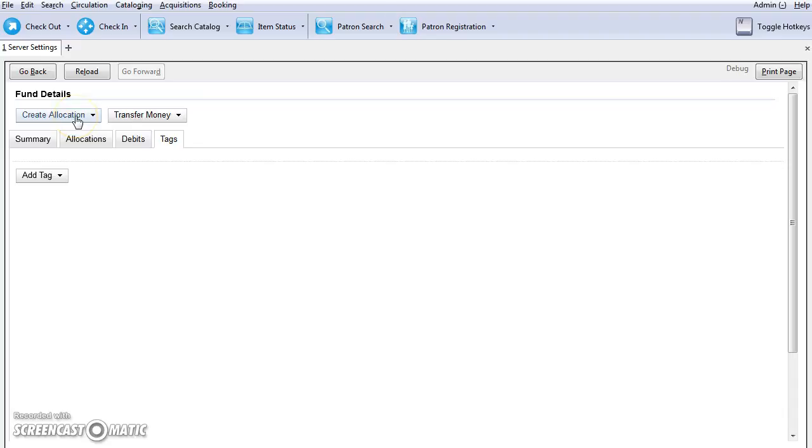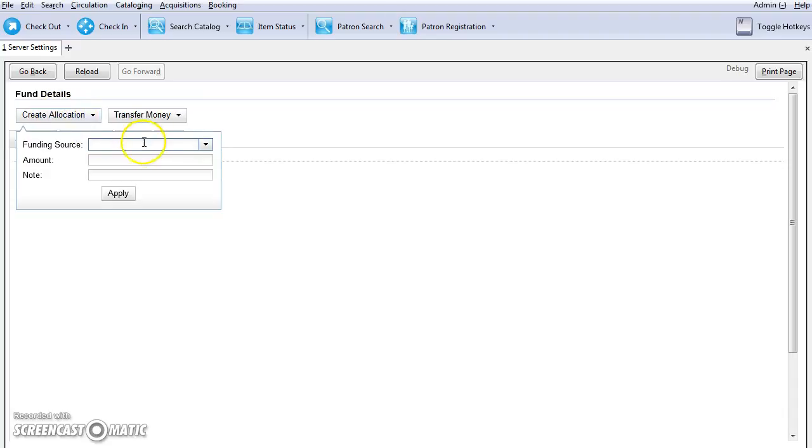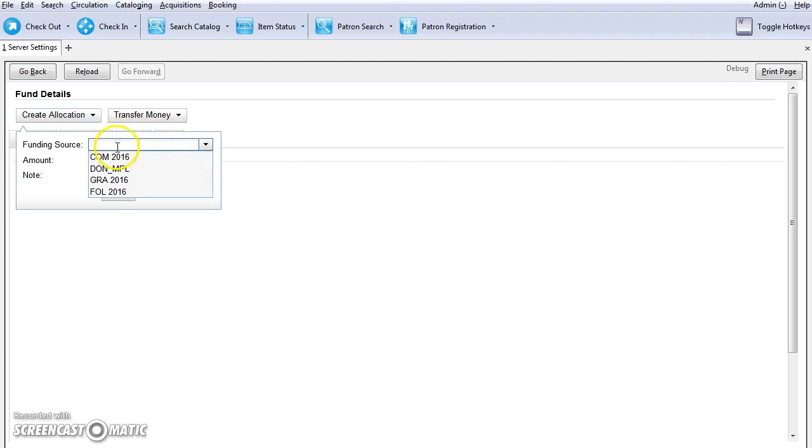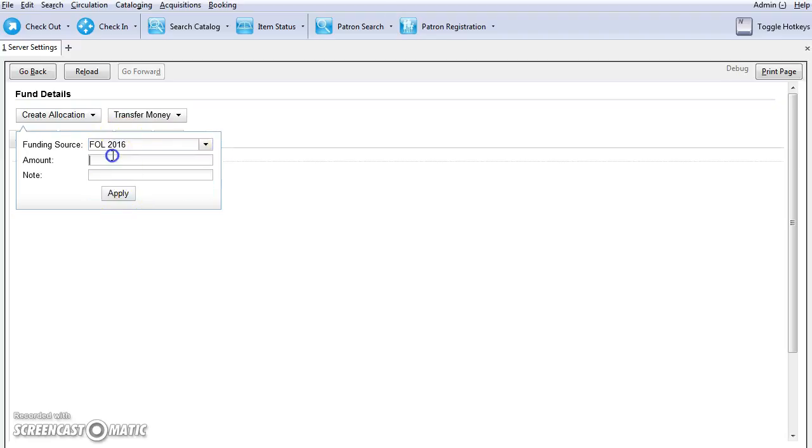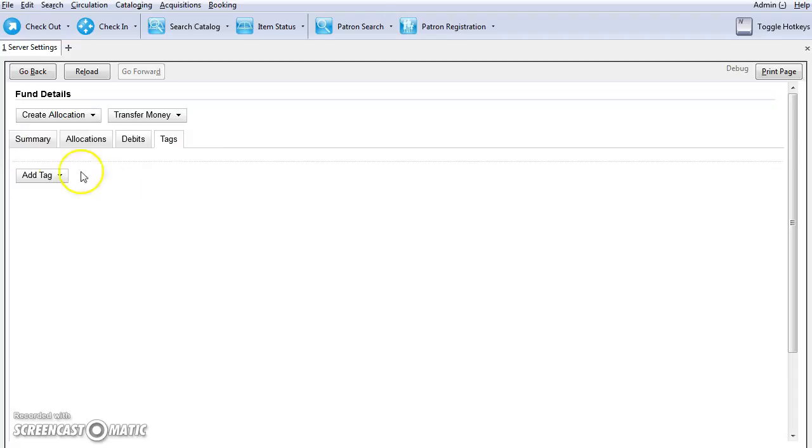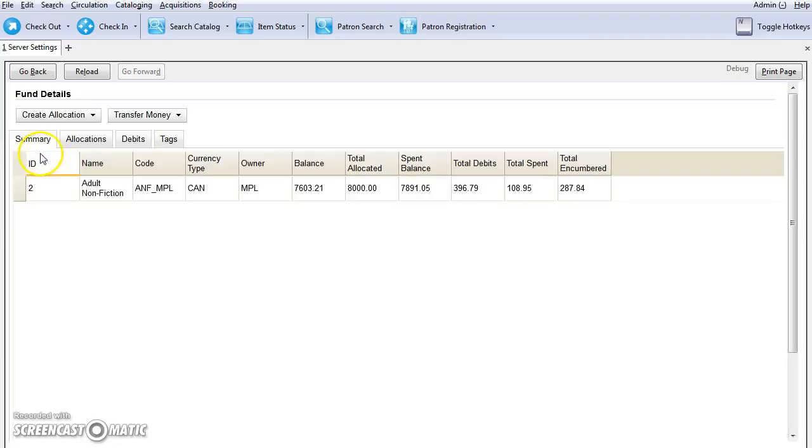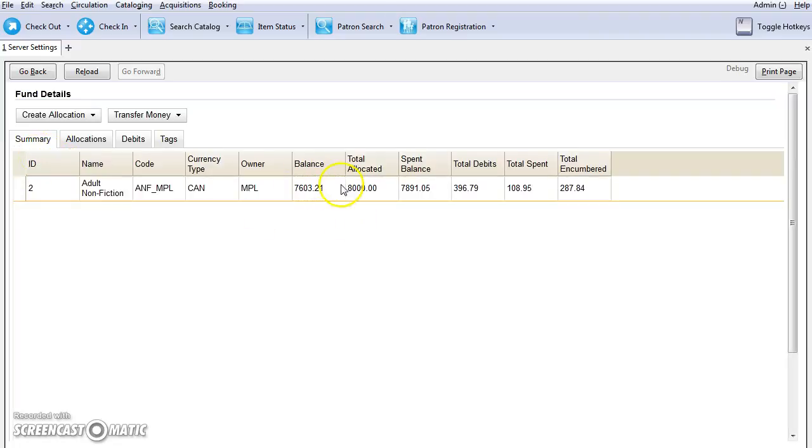Now to create an allocation, you can just click on the create allocation button. You'll choose the funding source that the money is coming from from the dropdown menu. Then you can enter an amount and an additional note and then hit apply. If you go back to the summary tab, you can see that additional money has been added to the fund.